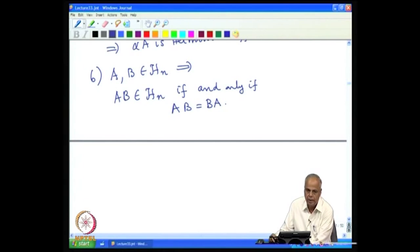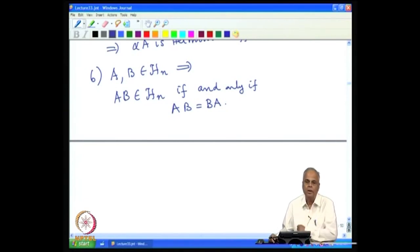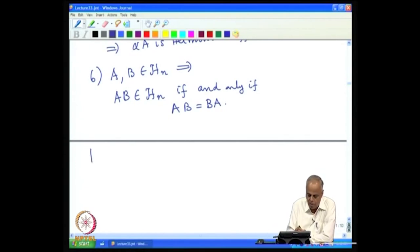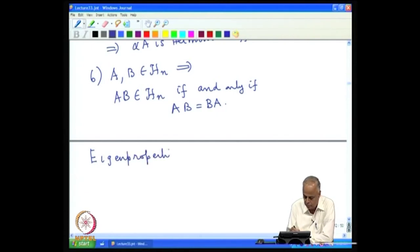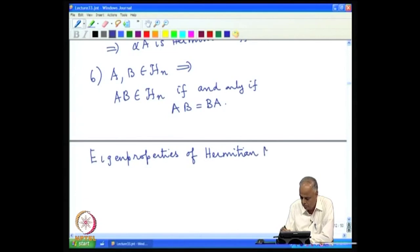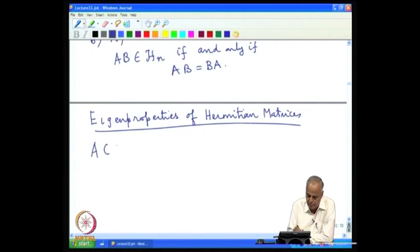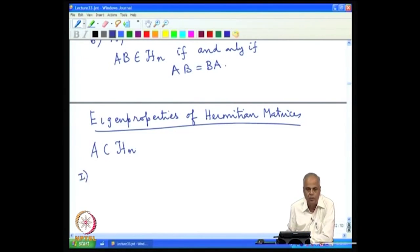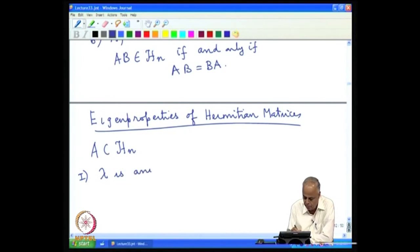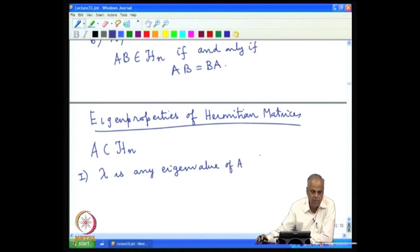We mentioned that we are going to study Hermitian matrices in detail because they possess nice eigenvalue properties. We shall now begin our study of the eigen-properties of Hermitian matrices. We begin with a Hermitian matrix A, and the first fundamental property we look at concerns its eigenvalues. Suppose λ is an eigenvalue of A.